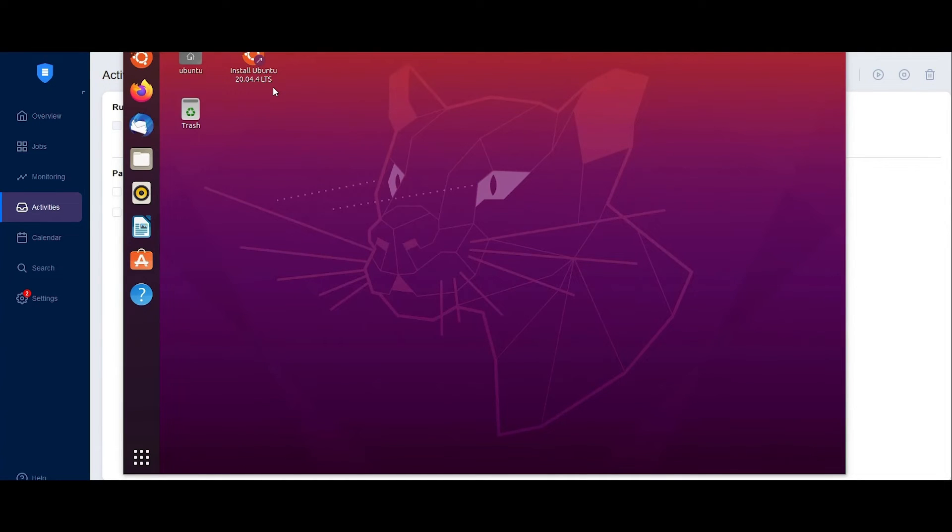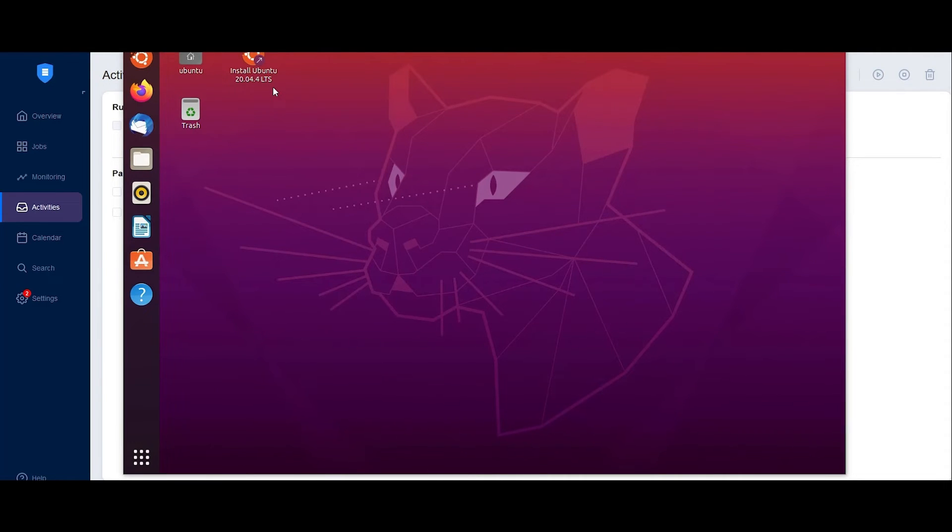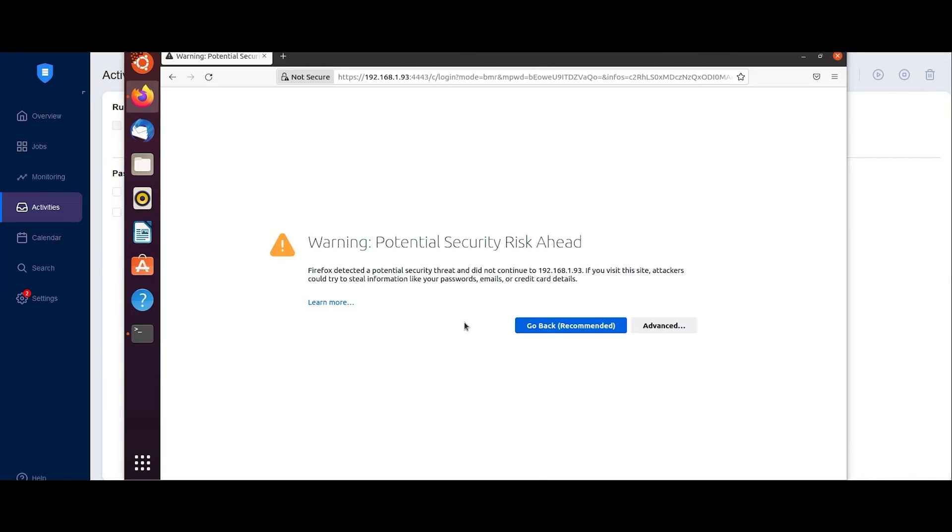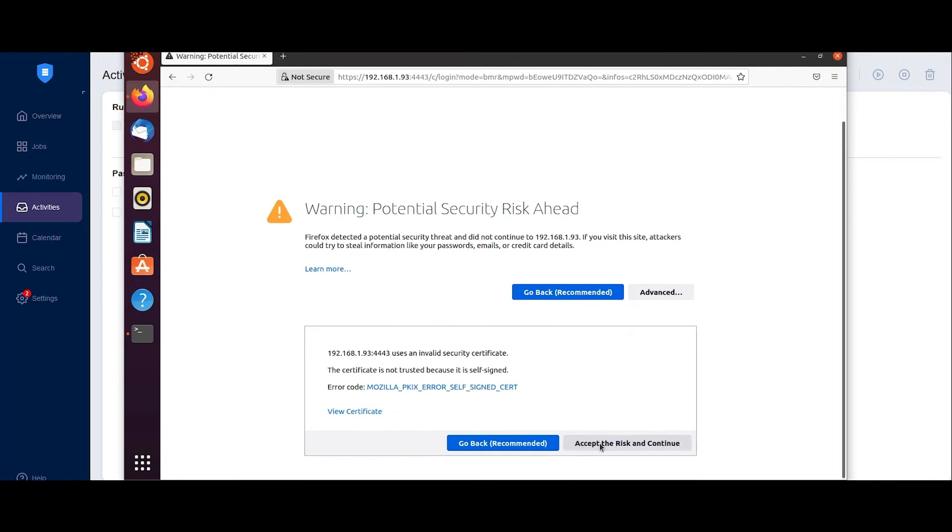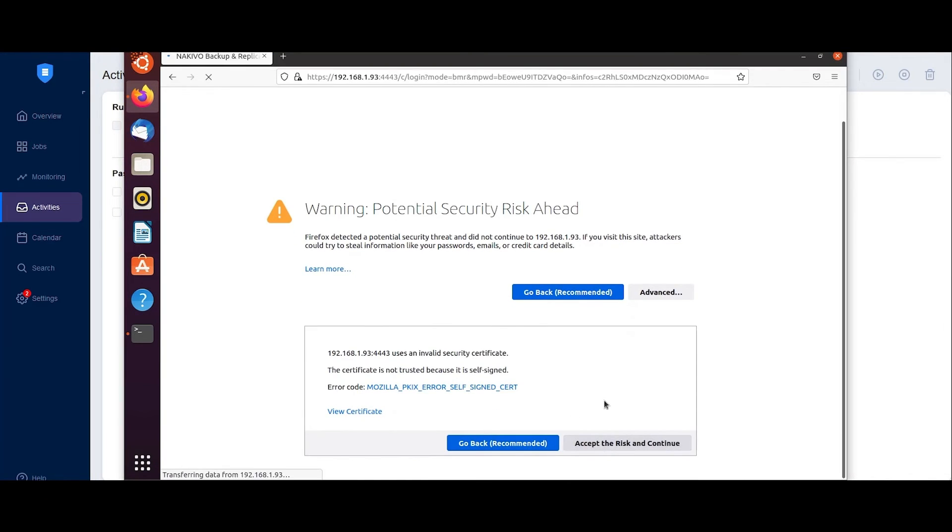Launch Nakivo Backup and Replication using the shortcut icon located on the desktop. Click Advanced, then accept the risk and continue.